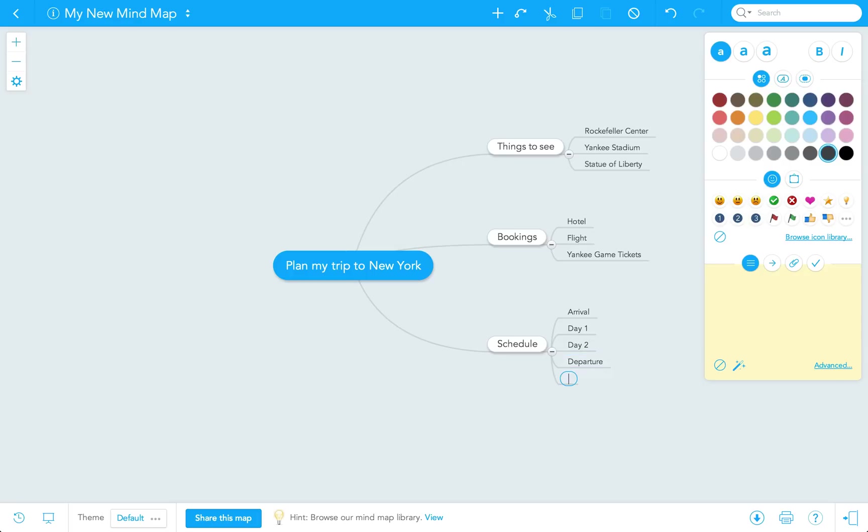And I'm going to deliberately make a mistake here by putting ferry in here, which would really belong under bookings, but we'll fix that in a minute.